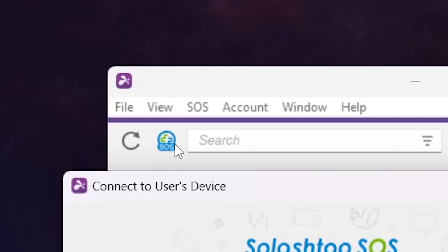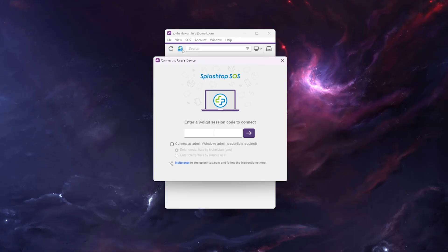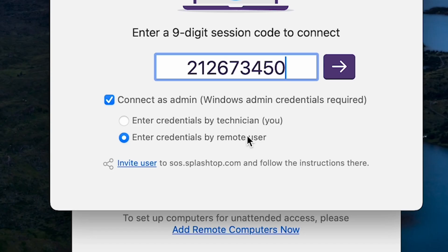Once you have this code, open the Splashtop Business app, click the SOS icon at the top, and enter the nine-digit SOS code from your customer. You can then choose to connect as either a standard user or you can elevate the session privileges to admin to interact with user account control prompts.